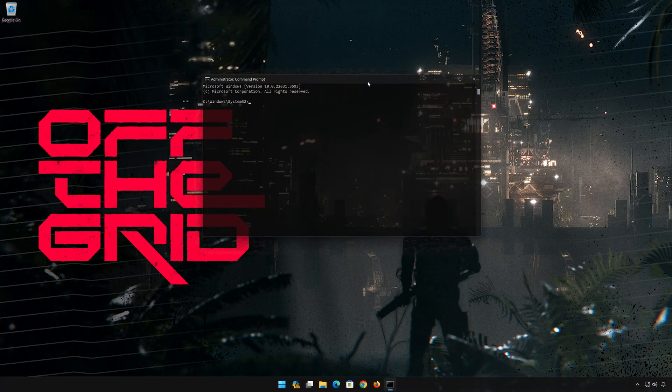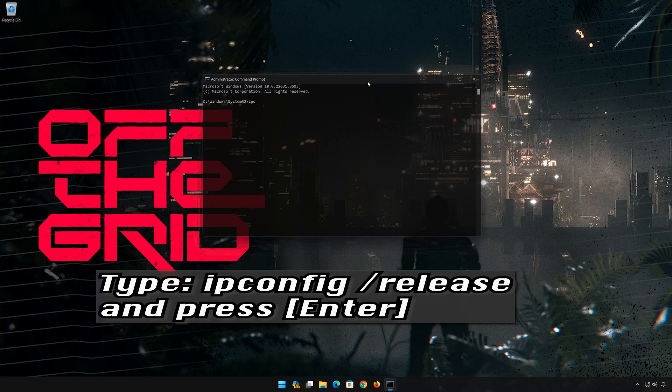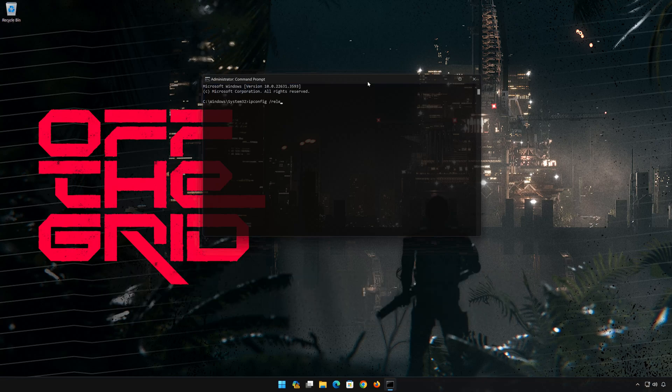Now type the following commands. ipconfig /release. Press Enter.